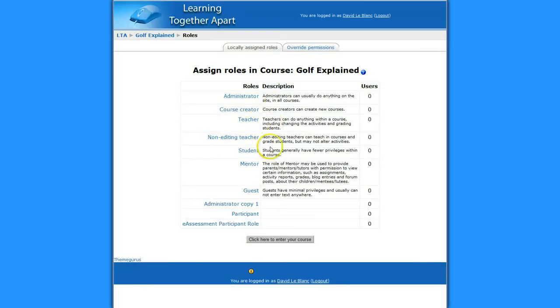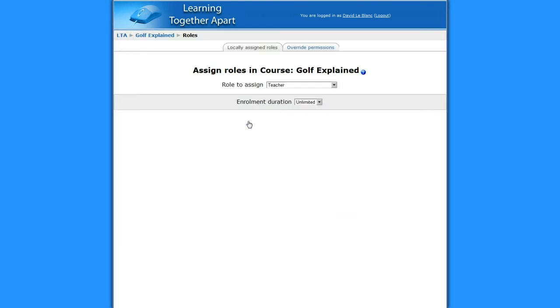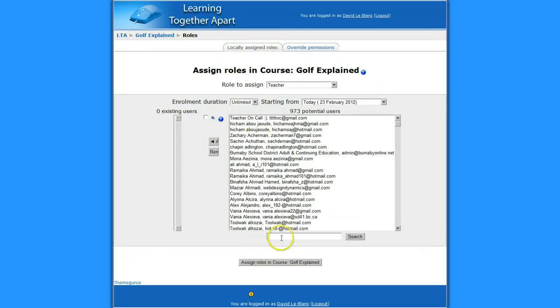This is where I would assign a teacher. And I will, because I've got the administrator's view right now, I will put my dog in as the teacher. And that is Squirt. I'm looking for Squirt's name.